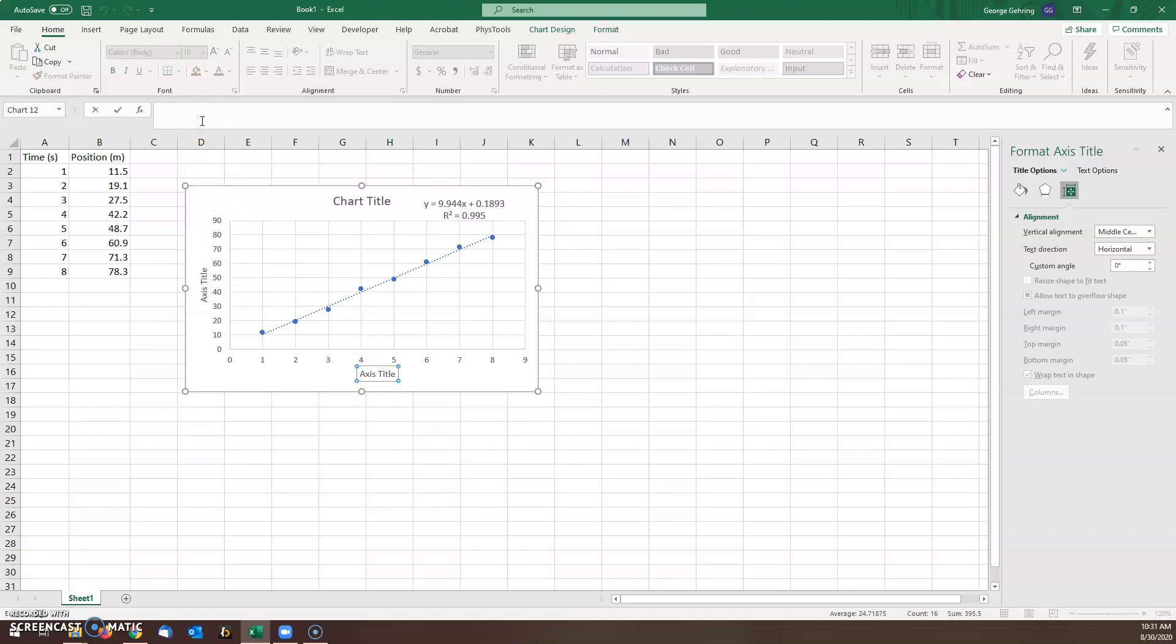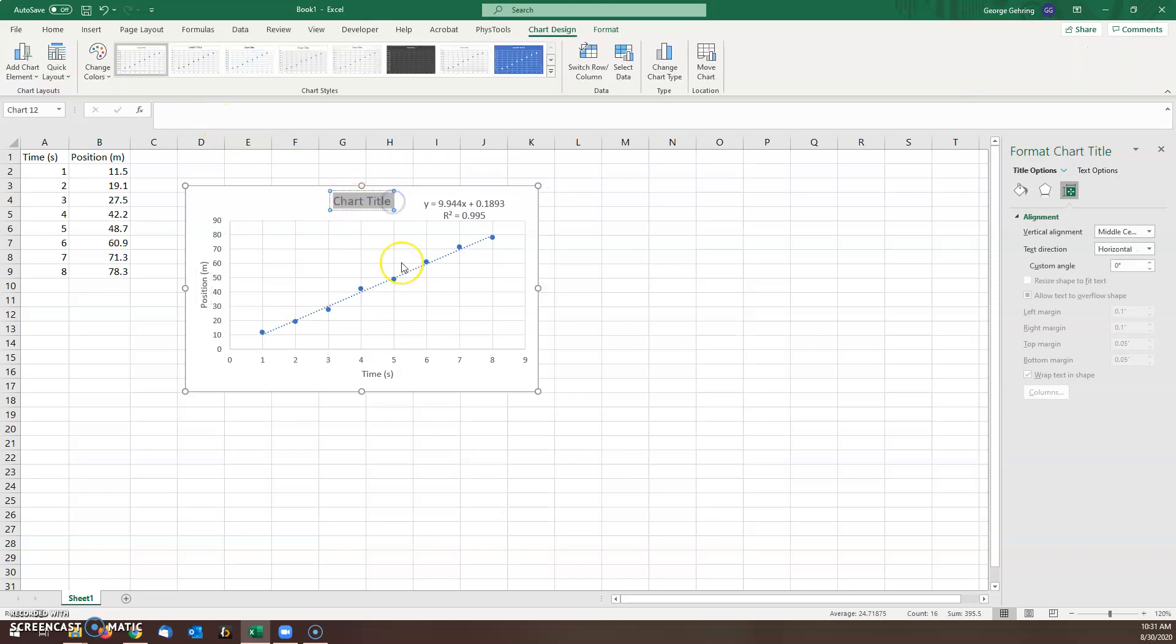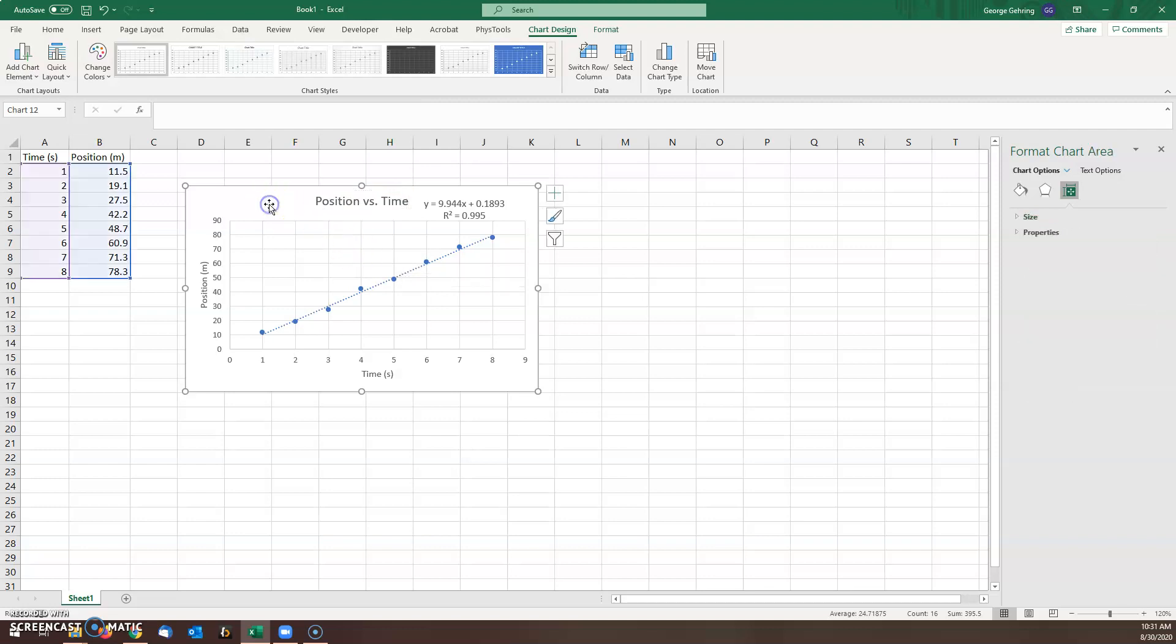So this is time in seconds, you notice I can just click on one of these and go up here, position meters. I can also double click on one of these and highlight it and type like so. And there's your completed graph.